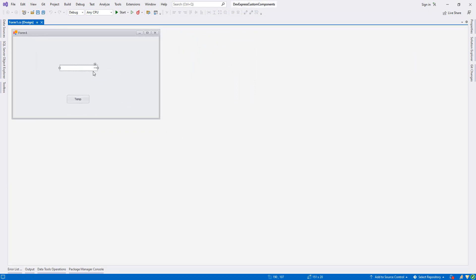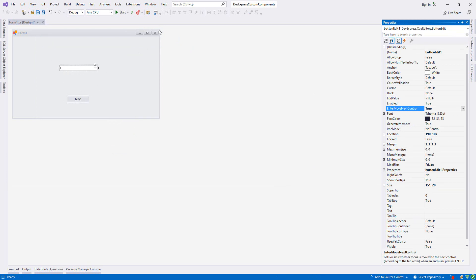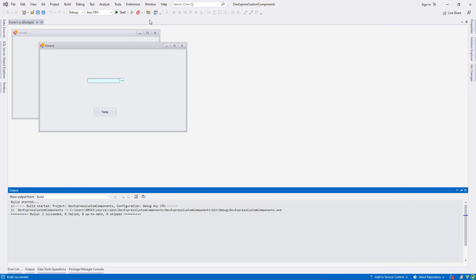Besides that, from Properties I find EnterMoveNextControl and set it to true. What this means is that whenever I'm on the ButtonEdit and press Enter, it will automatically move focus to the next component — in this case 'temp'. Let's run it and press Enter — as you see it changes focus.